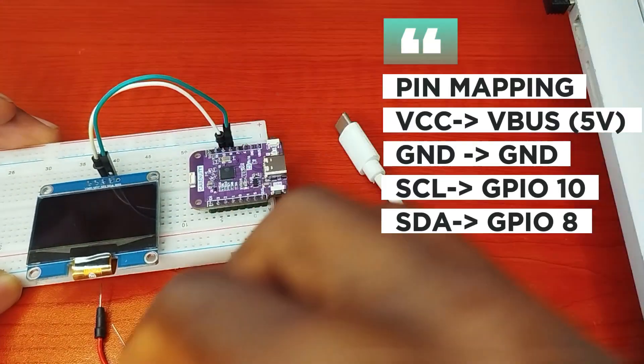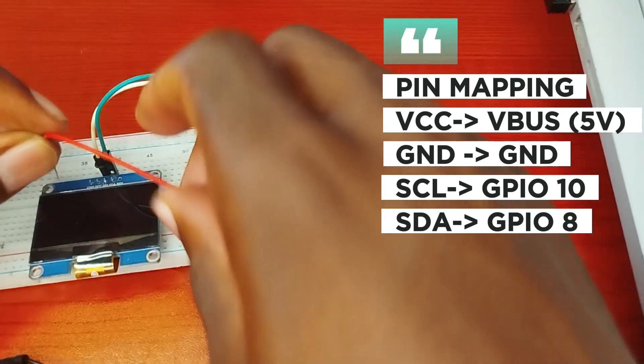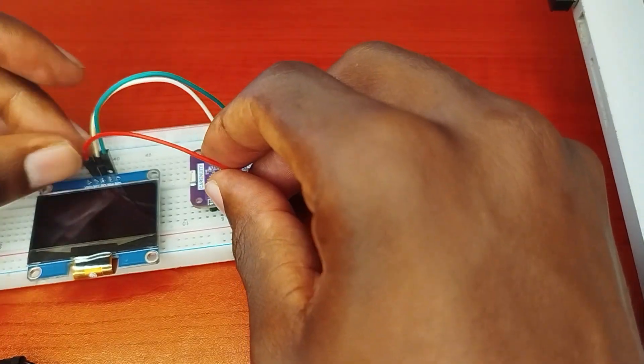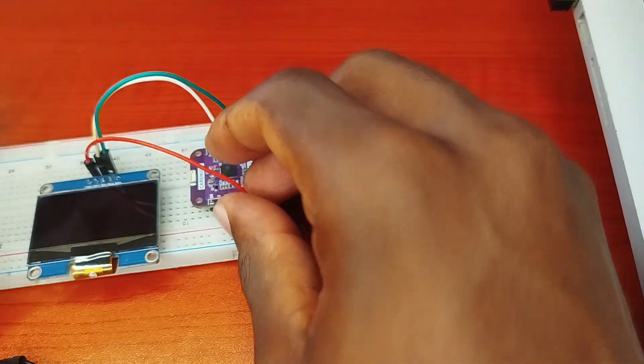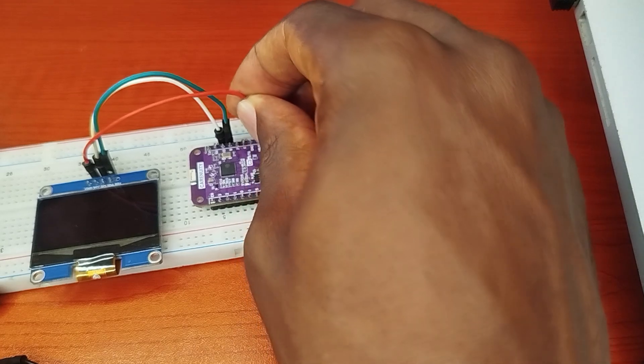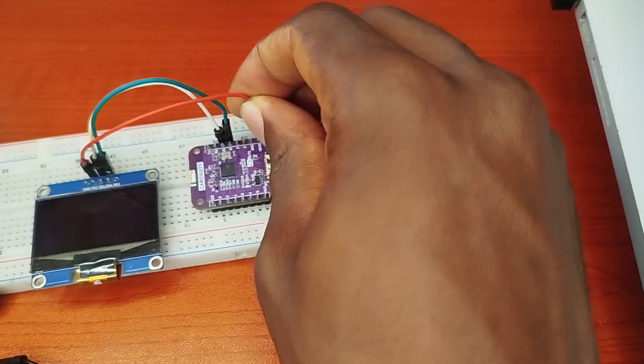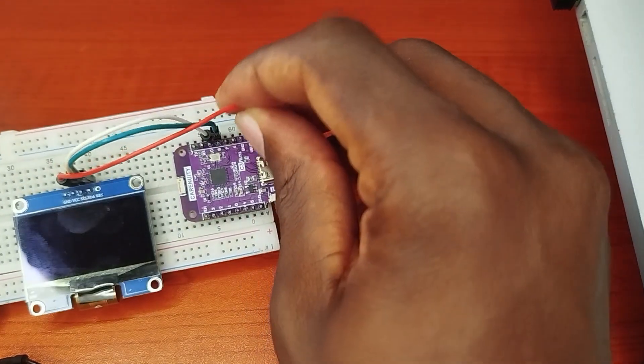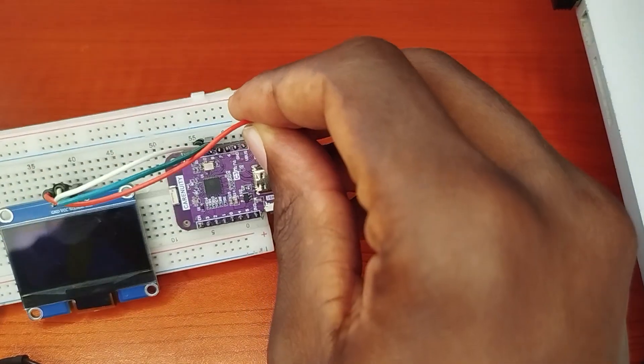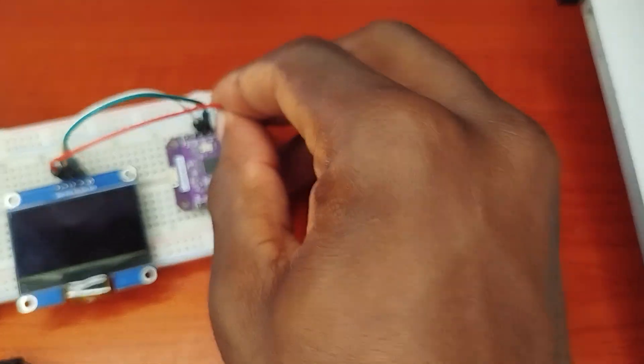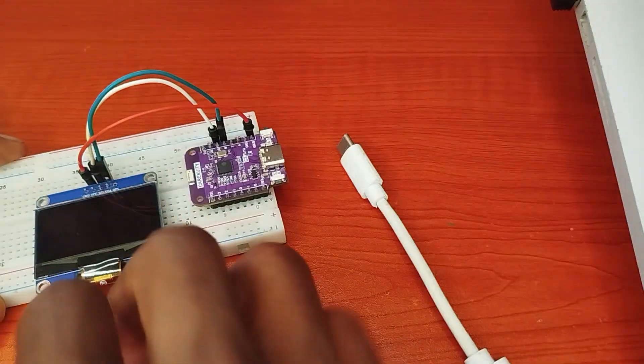So these are the I2C pins for the C3 mini. I'll connect the power VCC pin to the V-BUS of the C3 mini as shown, and the ground to the ground.